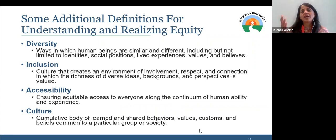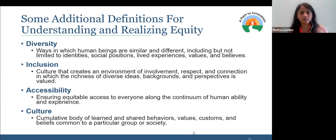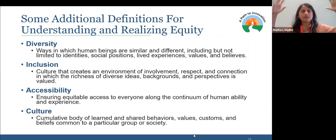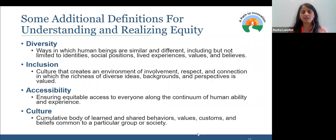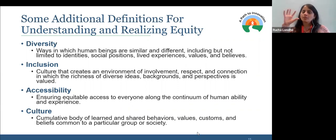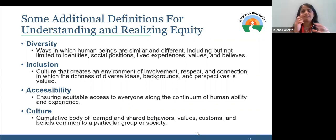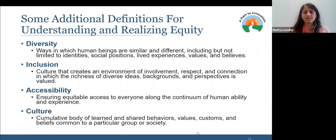Accessibility is one piece within inclusion — ensuring equitable access to everyone along the continuum of human ability and experience. And then culture is this bigger, overarching body of learned and shared behaviors, values, and customs, which obviously plays a big part in understanding diversity, inclusion, and accessibility. All of these are related but distinct in flavor — each term has a distinct meaning, and that has implications for how we actually implement it in your work.